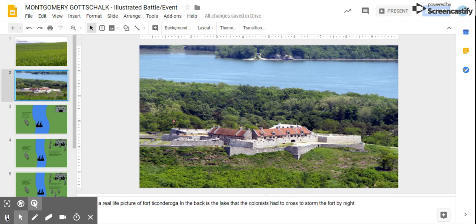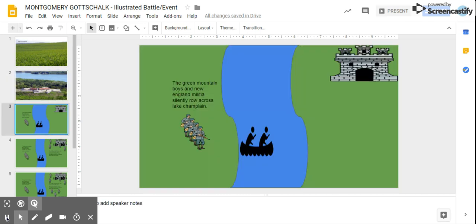This is a real-life picture of Fort Ticonderoga. In the back is the lake that the colonists had to cross to storm the fort by night.